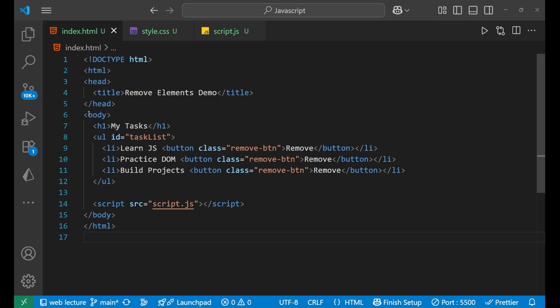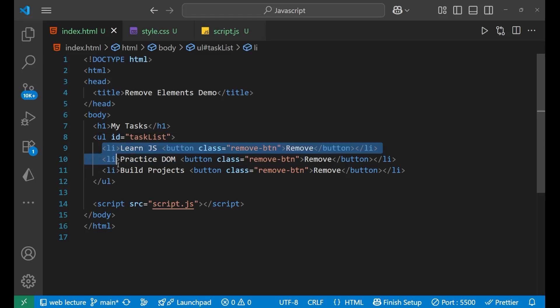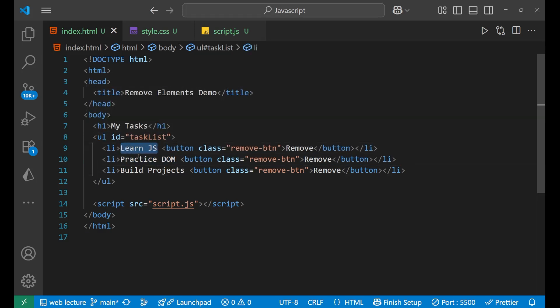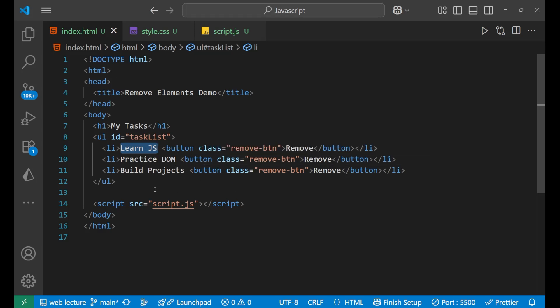This is our body. Inside of this we are having a heading as My Tasks, and then inside of this I'm having an unordered list inside of which we are having three different lists. Now something is written here like Learn JS, Practice DOM, Build Projects.